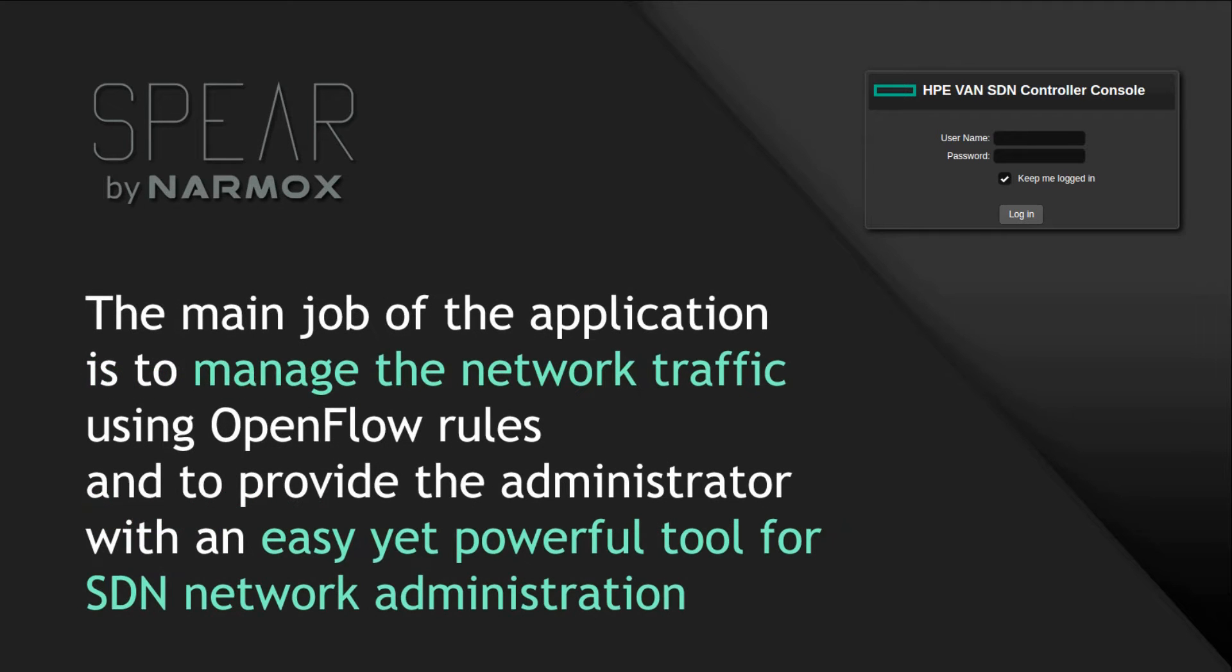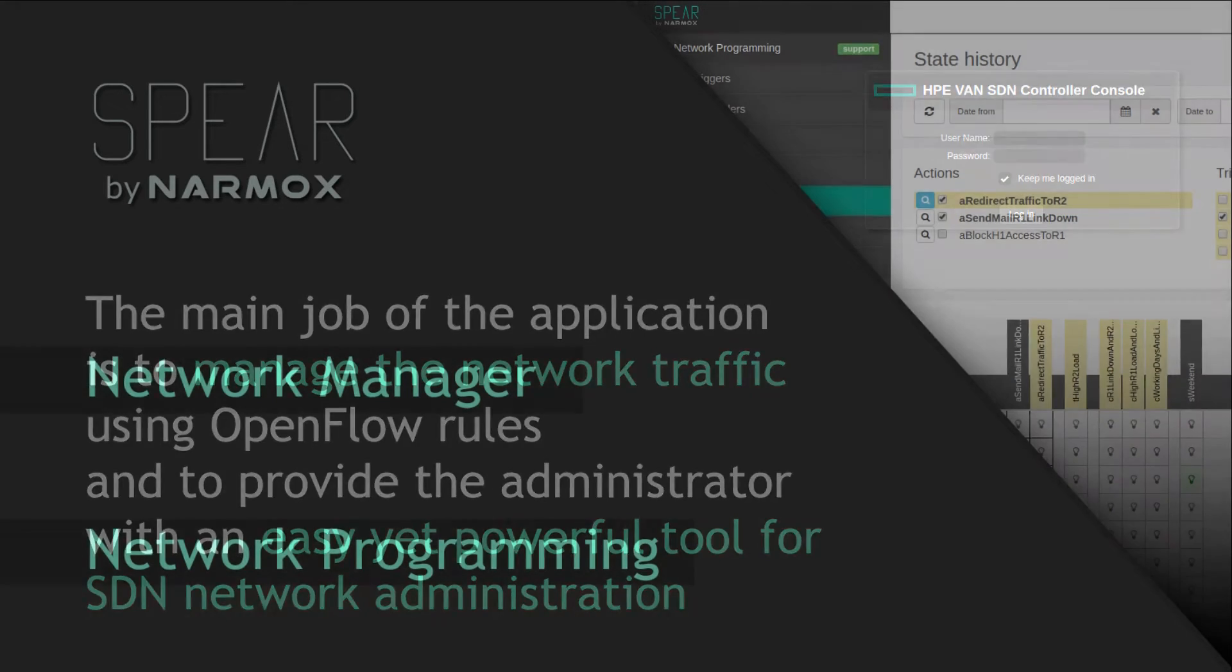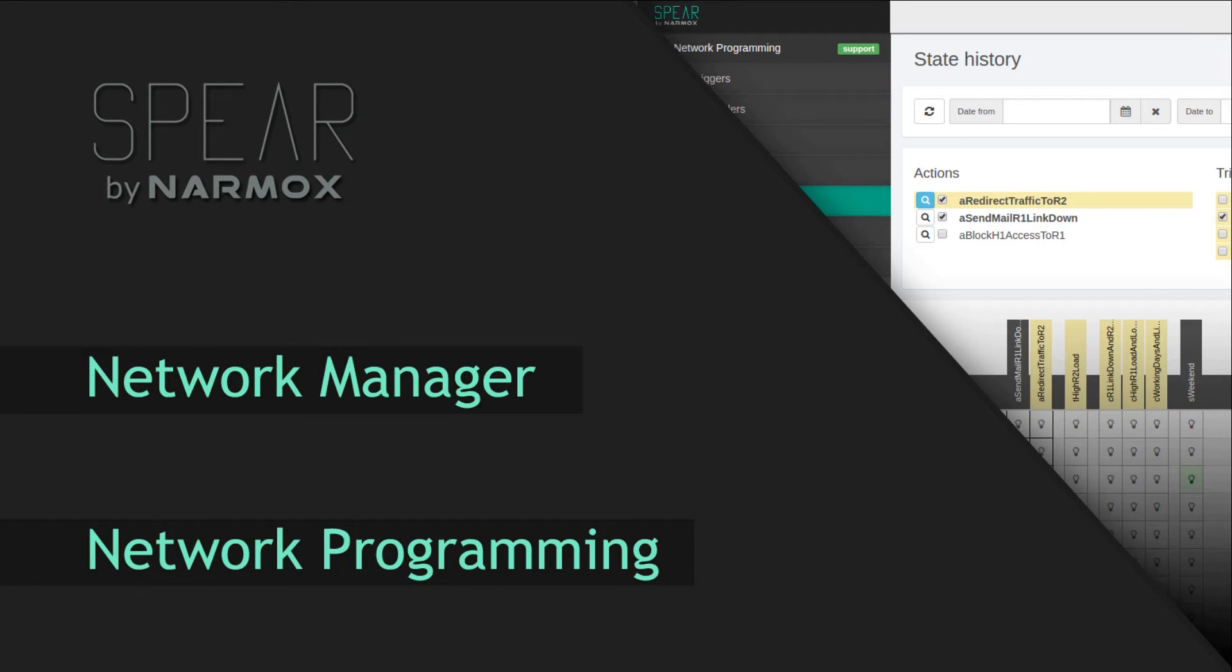The main job of the application is to manage the network traffic using OpenFlow rules and to provide the administrator with an easy yet powerful tool for SDN network administration. NarmaxSpear consists of two main modules, Network Manager module and Network Programming module.